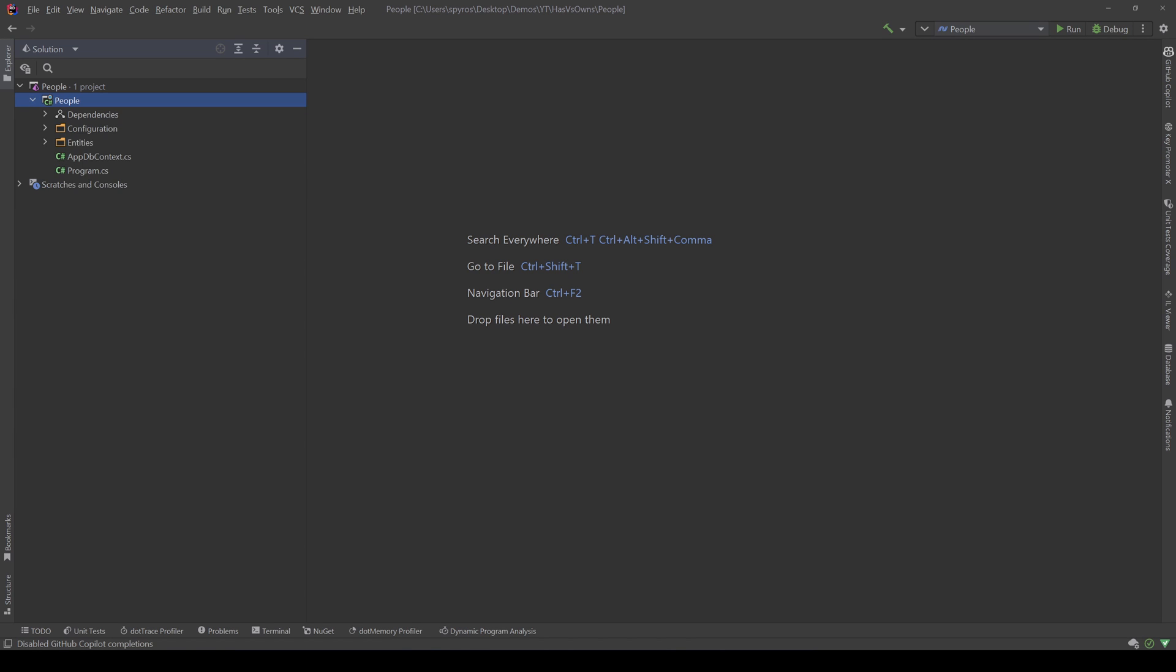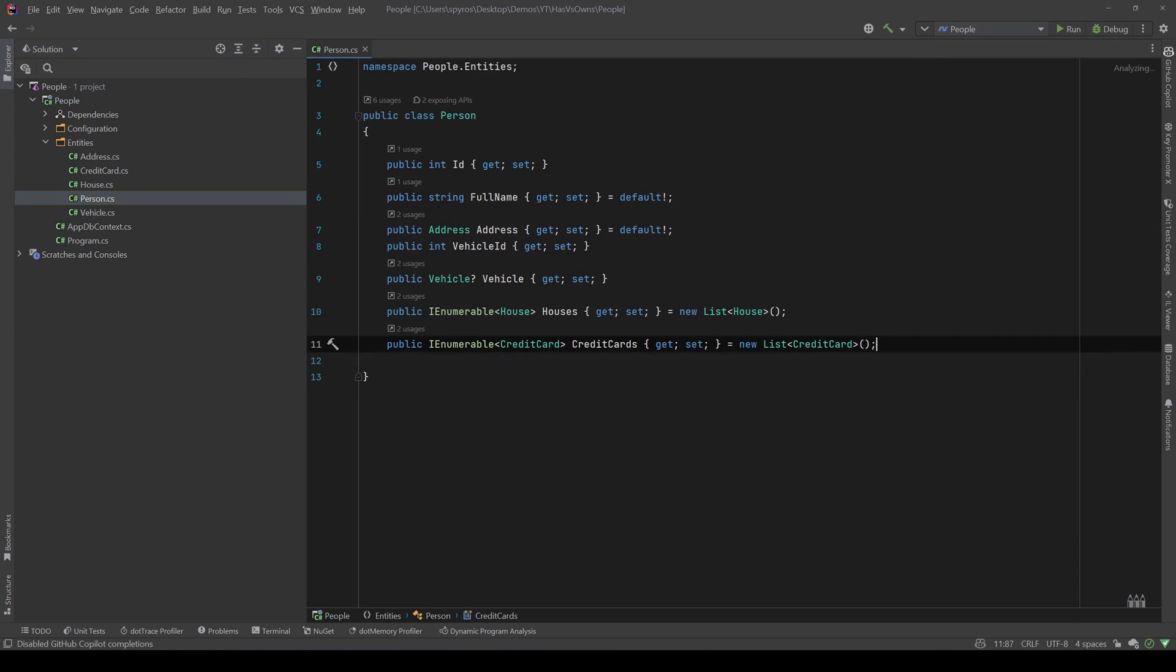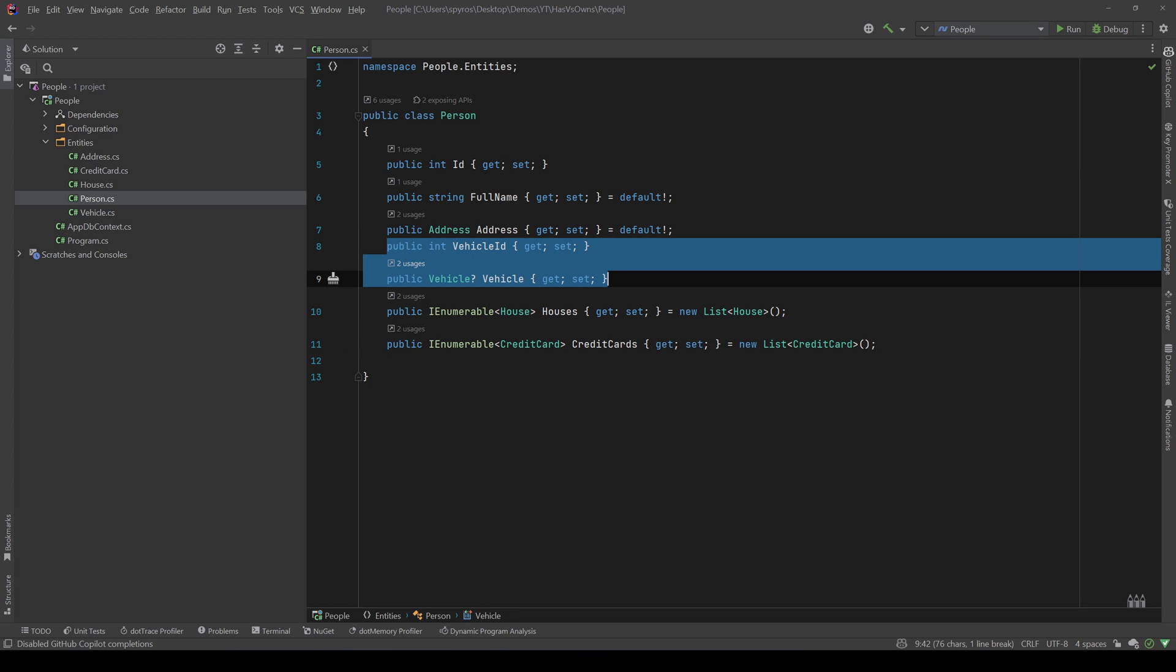Let's see the logic, the weird logic of our project. We have a Person that has an ID, a full name, and then let's go to our vehicle. In our application, for some reason, a person can only have one vehicle.